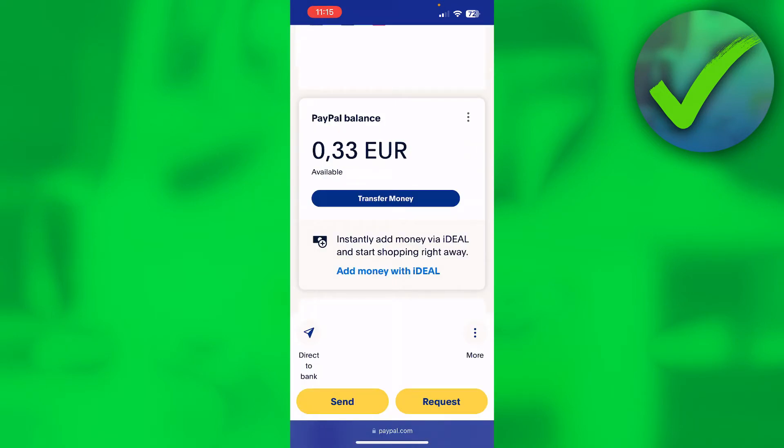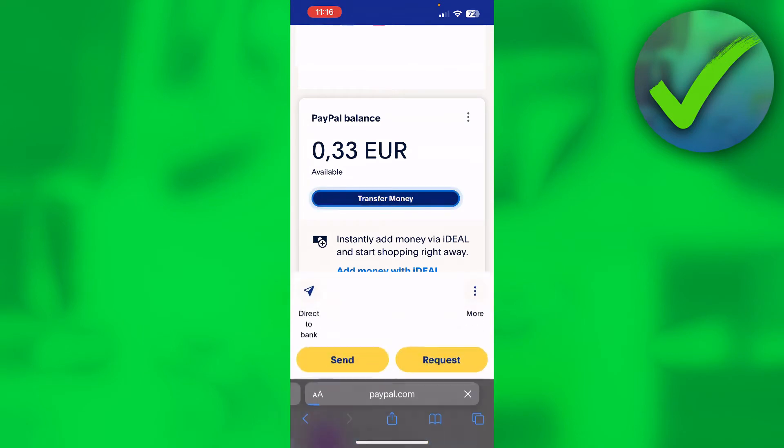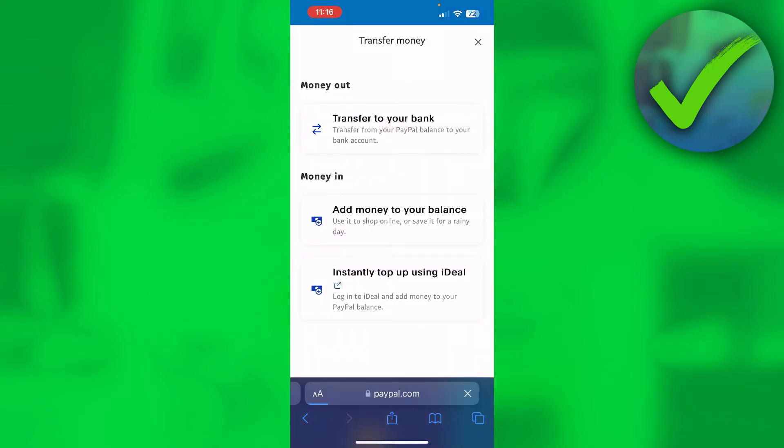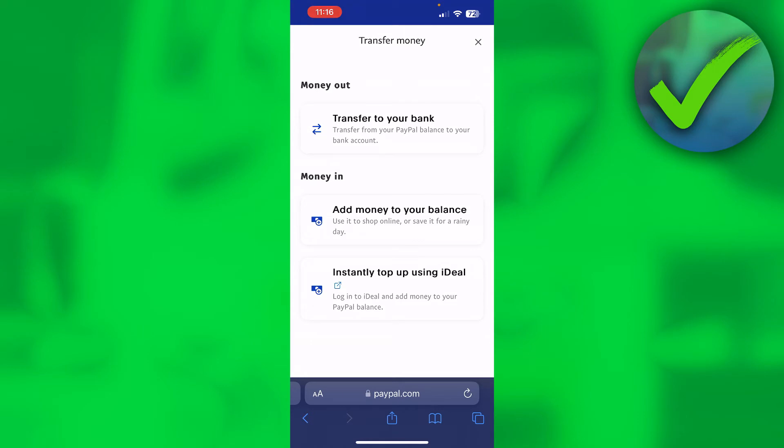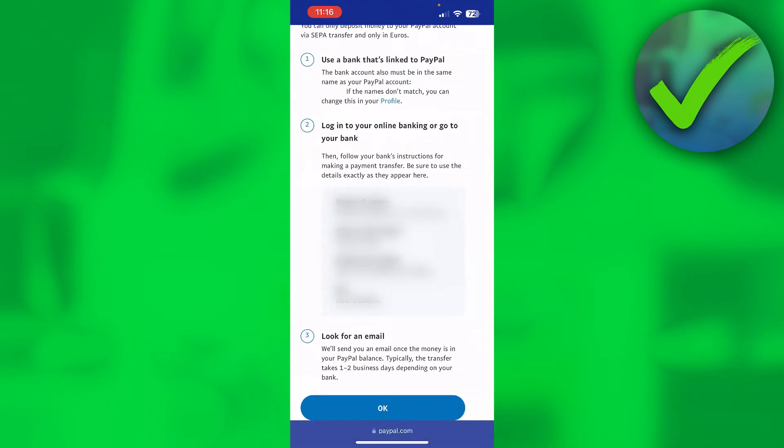All you want to do is go to transfer money right here under your balance, and then here it says money out and money in. Money out is transfer to your bank from your PayPal balance, and money in is add money to your PayPal balance from your bank account. Make sure to click that, and once you click there, there are these three steps that you have to follow.